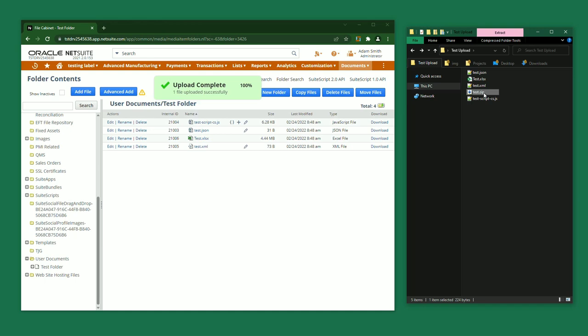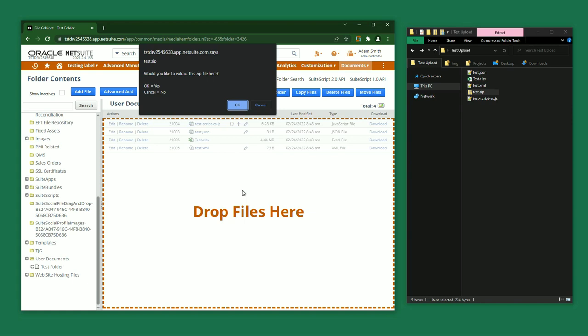First, it will ask if you'd like to extract the zip file into this folder. You can click OK if you'd like to do that, or click Cancel if you'd like to upload the zip file without extracting. I'm going to click OK to extract the zip file.